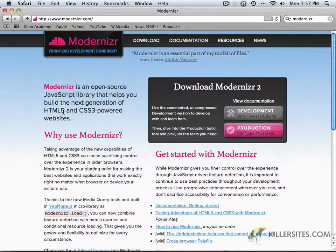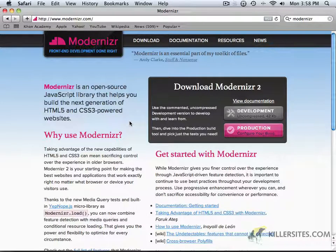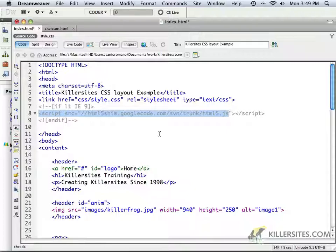Modernizr is an open-source JavaScript library that helps you build the next generation of CSS3 and HTML5. We don't actually need Modernizr for the things I'm going to be doing with this work, but remember that if you wanted to, you could explore it and implement it into your work as well. I just wanted to bring that to your attention before we move on. When we come back, we're going to start implementing some CSS3 to our design.